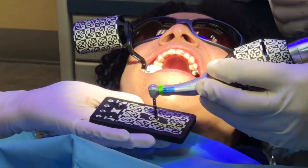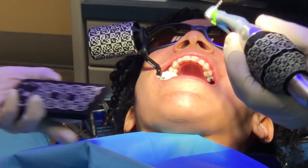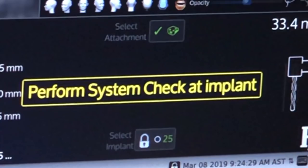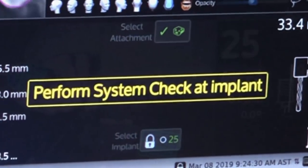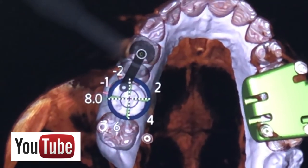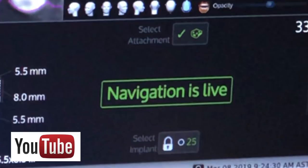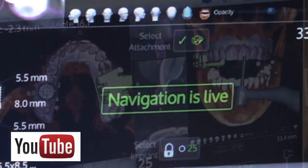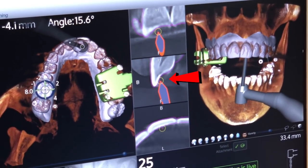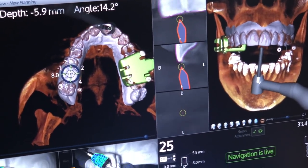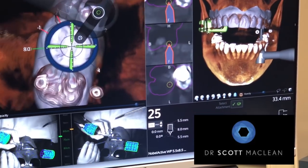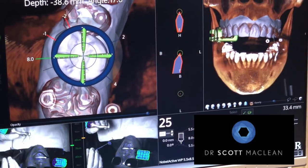This allows the X-Guide computer system to know how long the drill is, which is very important. During this procedure we perform a system check at the implant site to make sure the clip is in the right position, because if it's not, what we see on the screen won't be accurate. We lay the drill up against the teeth — usually at the site — against the side of the tooth. This confirms the clip is actually in the right position.